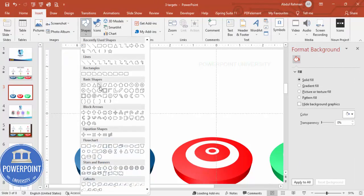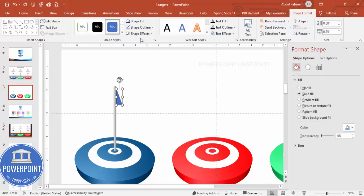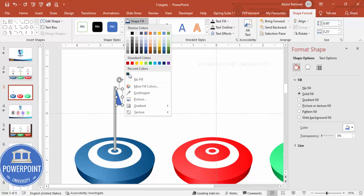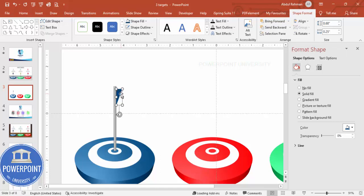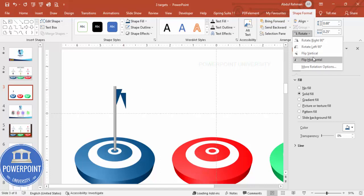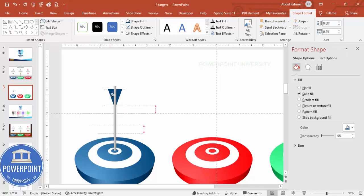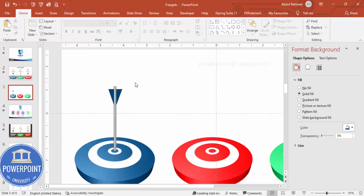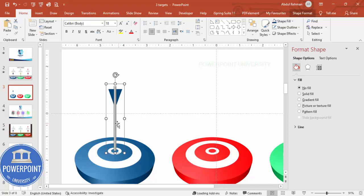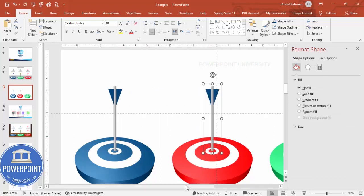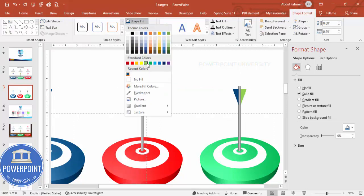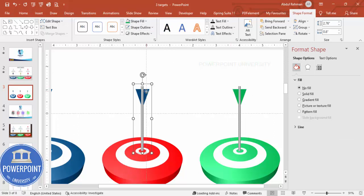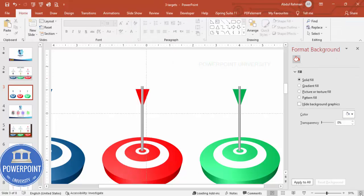Go to Insert, Shapes, Basic Shapes, and choose the right triangle. Draw it, set outline to no outline, fill with blue. Use Flip Vertical, then press Ctrl+D, flip horizontal, and move it to the other side to form the arrowhead. Select all three arrow shapes and press Ctrl+G to group. Hold Ctrl+Shift and drag to duplicate the arrow for the second and third targets, then change the colors to match each target.